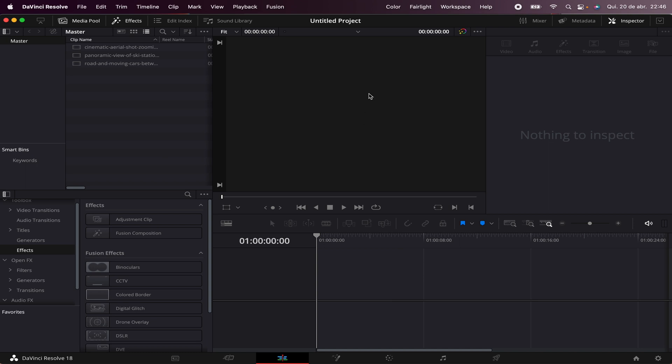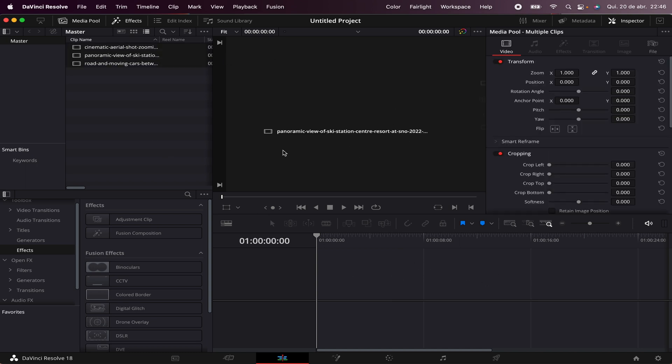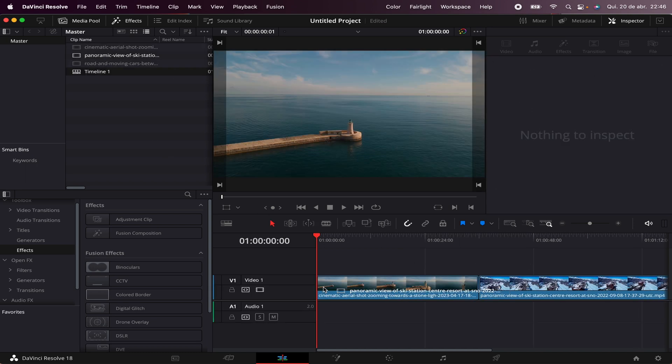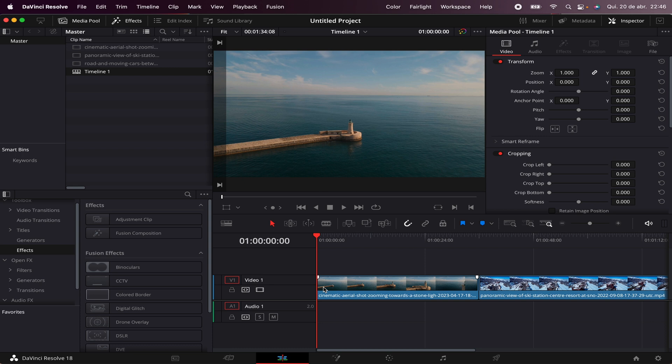As you can see, we have a window here, and this is where the magic happens. Once you drag your clips here, a timeline will automatically appear, and now you can play around with your clips.